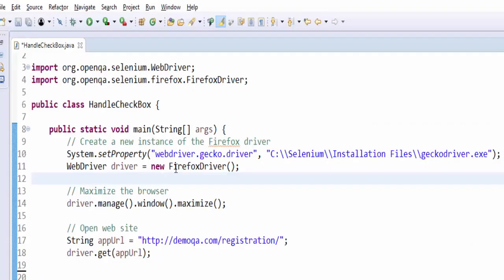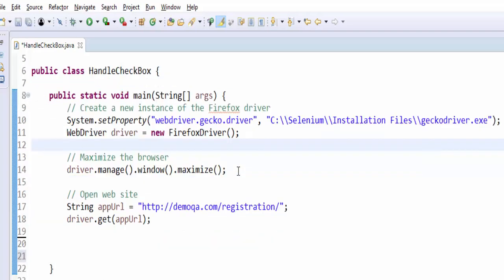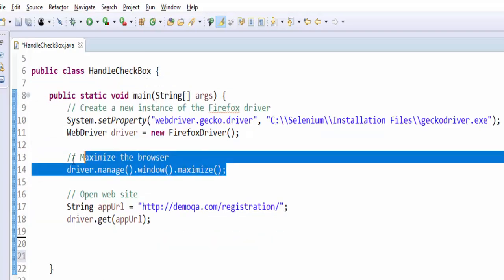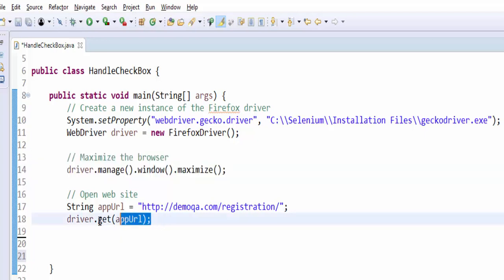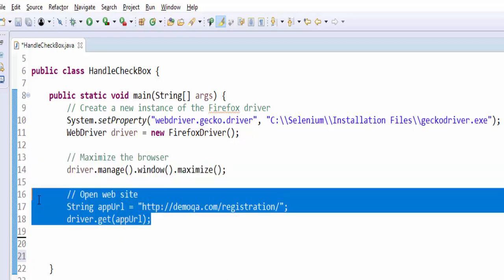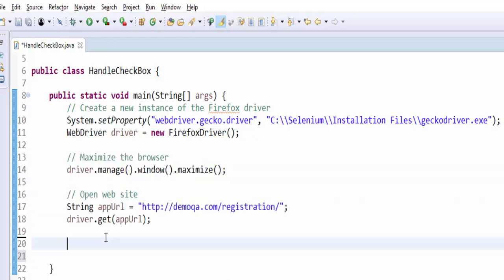The first step is to create a new instance for our Firefox driver. Then we have to maximize it and then we have to open the URL.